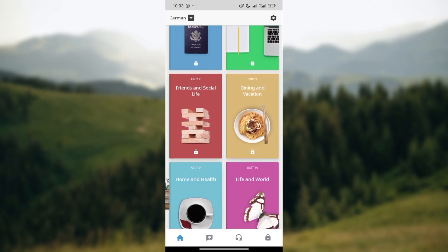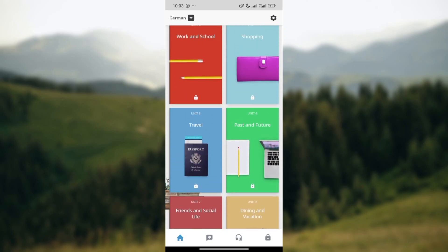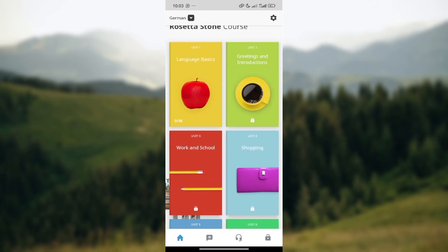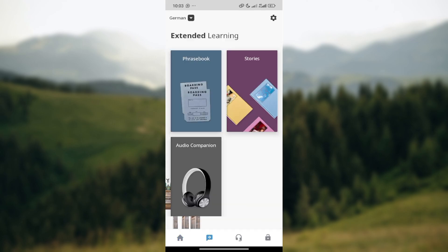I followed these procedures because I have not paid for the premium version of Rosetta. But if you've got the premium version, it is still not difficult. Just move to the bottom part of the screen where you can see icons like the home icon and the extended learning icon.